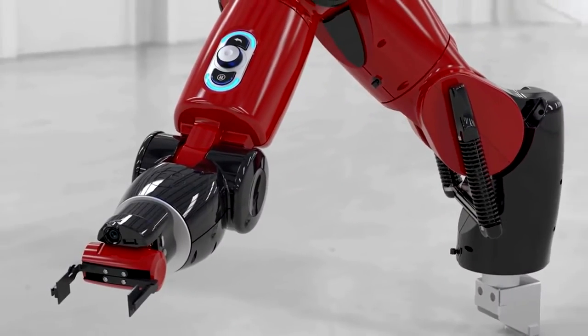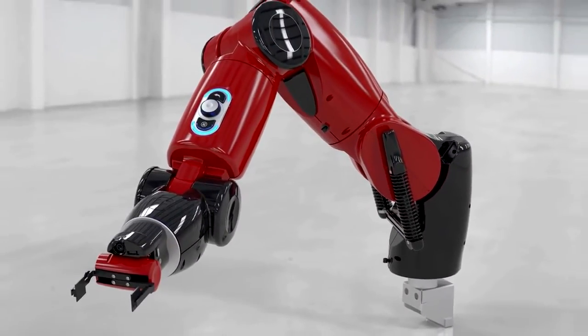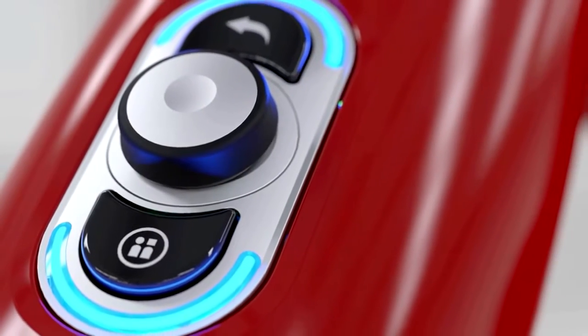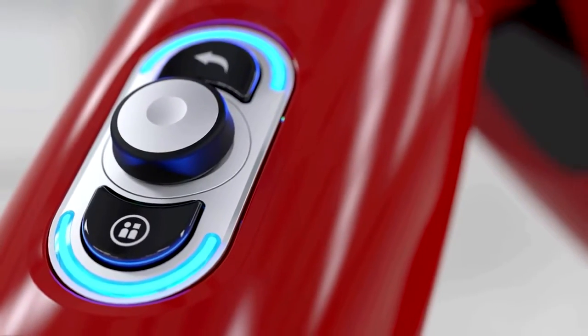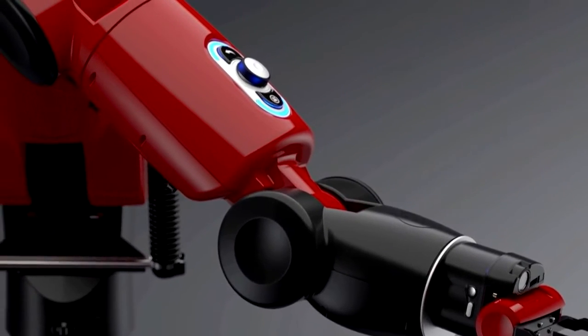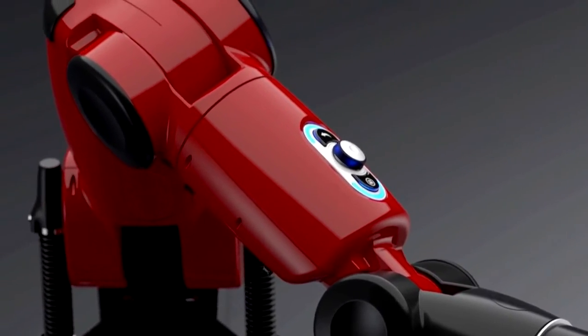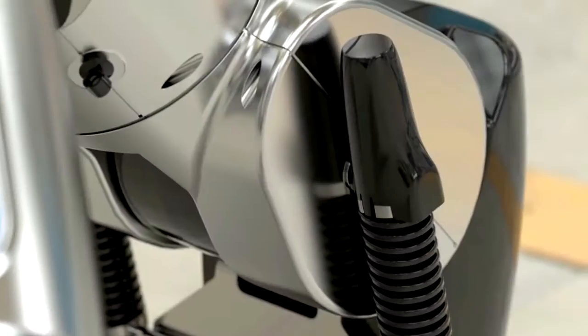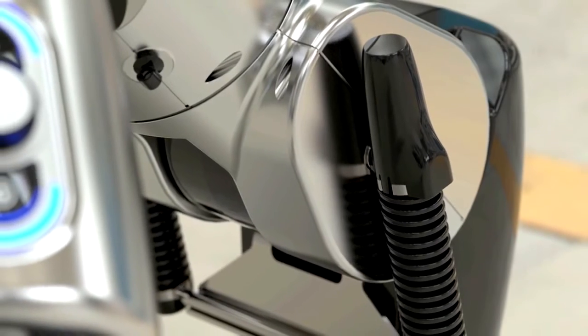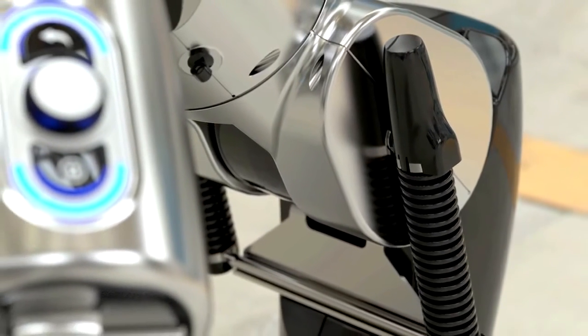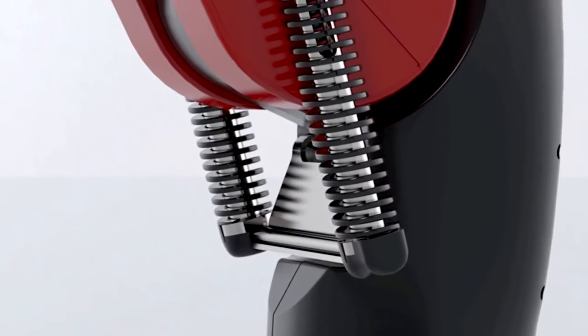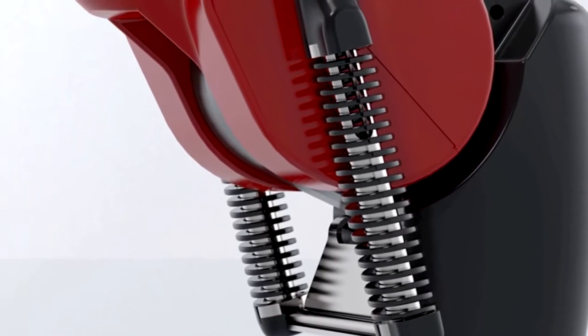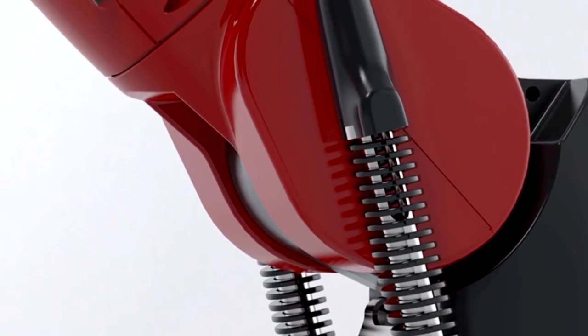SolidWorks Visualize is the camera for SolidWorks data. It enables organizations to create, communicate and collaborate with emotional content to drive innovation, design decisions and better business solutions. Whether generating still images, animations, 360s or real-time presentations, every design detail can be shown off with the best results in the least amount of time.